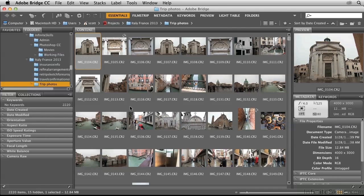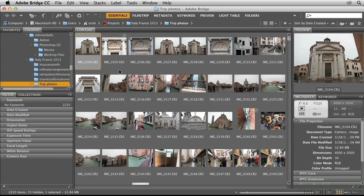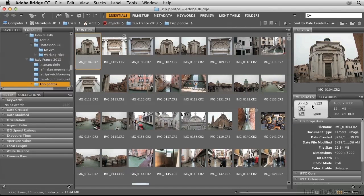Begin by navigating to a specific folder on your hard drive containing some photos. Here are some trip photos of mine from a recent trip to Italy and France. Every photo contains metadata, that is, information about the photo that isn't pixels.